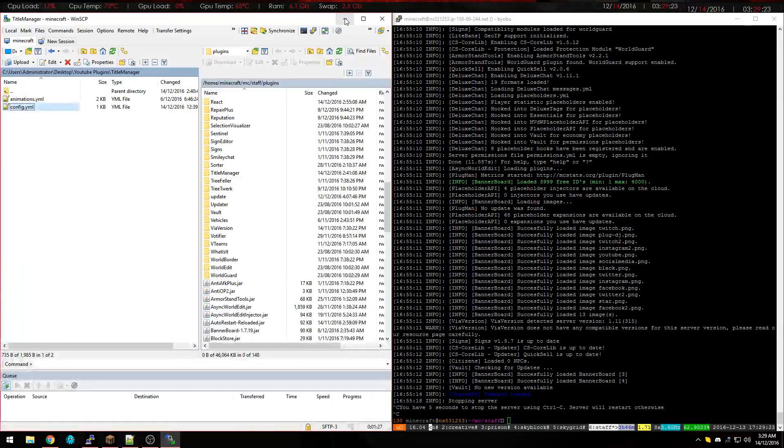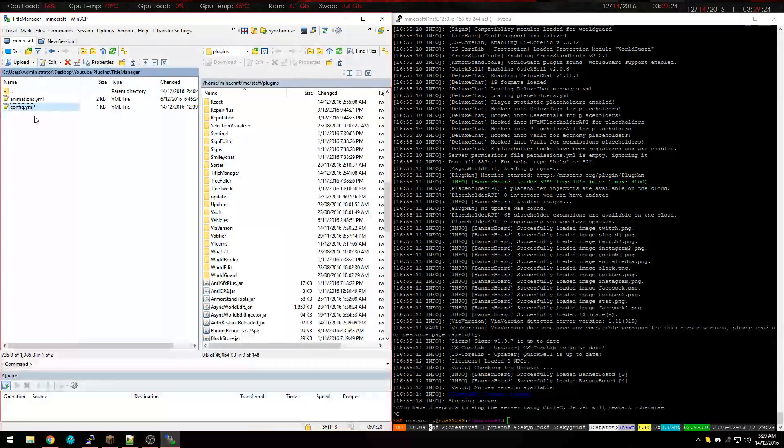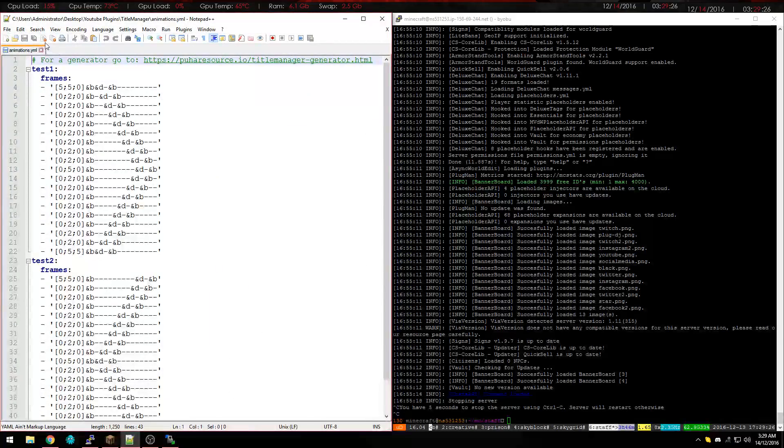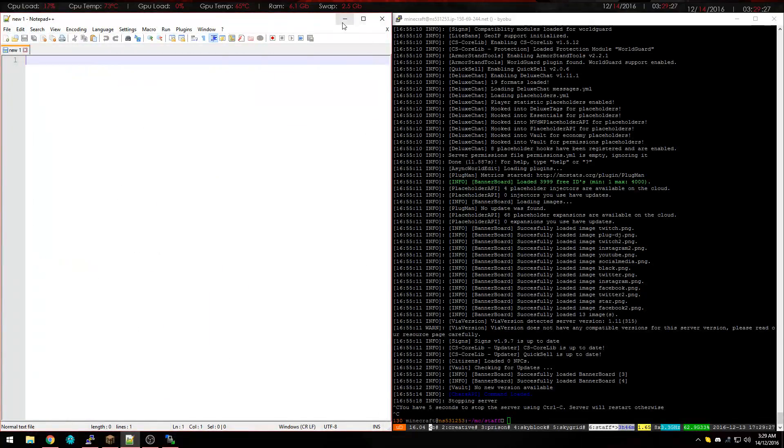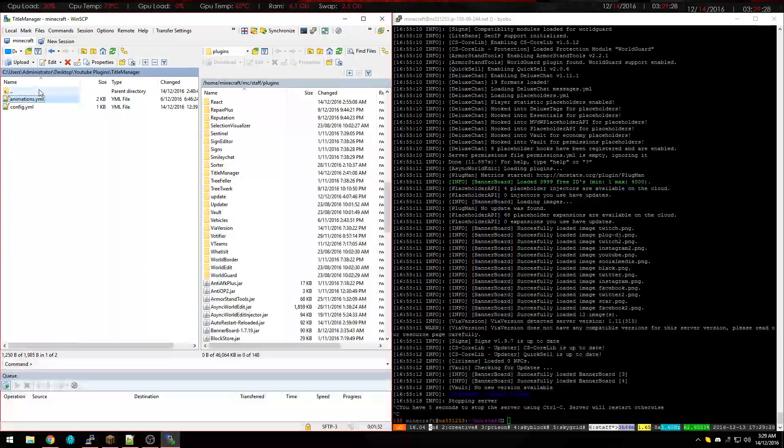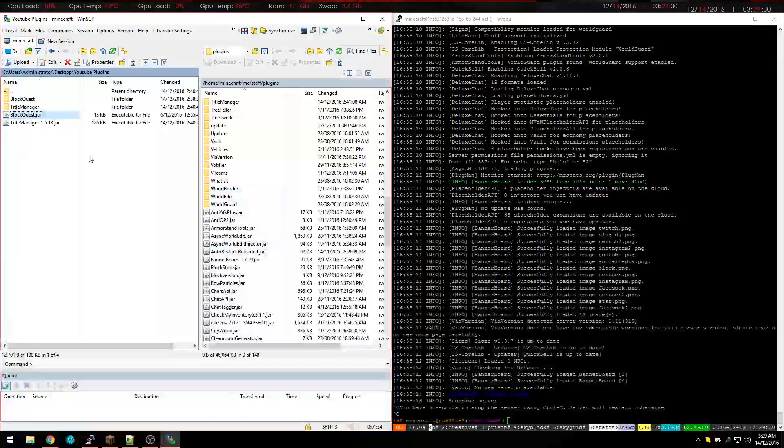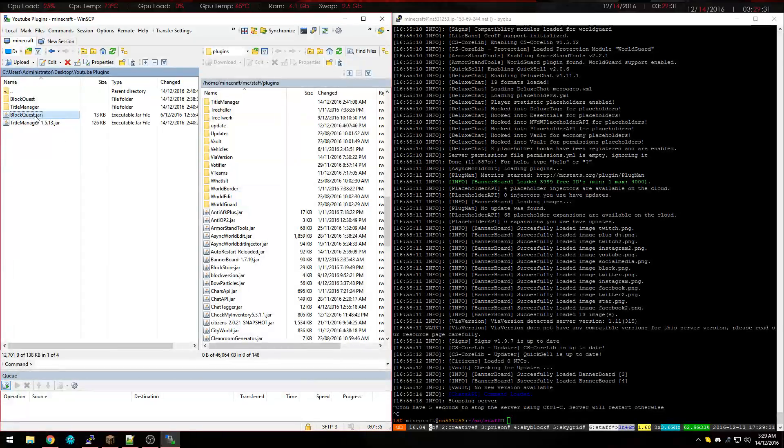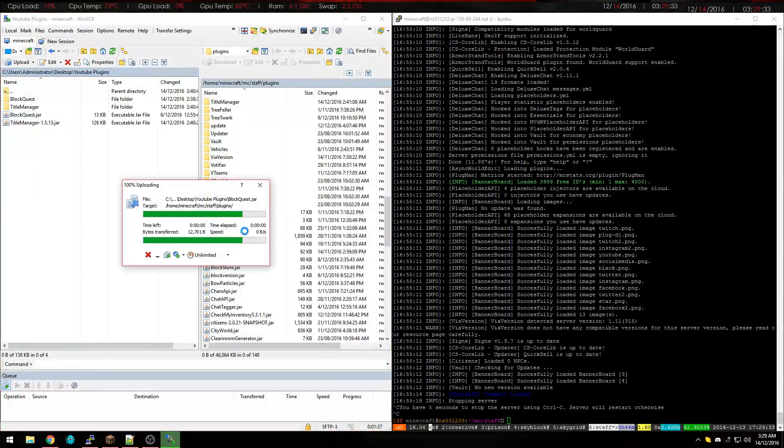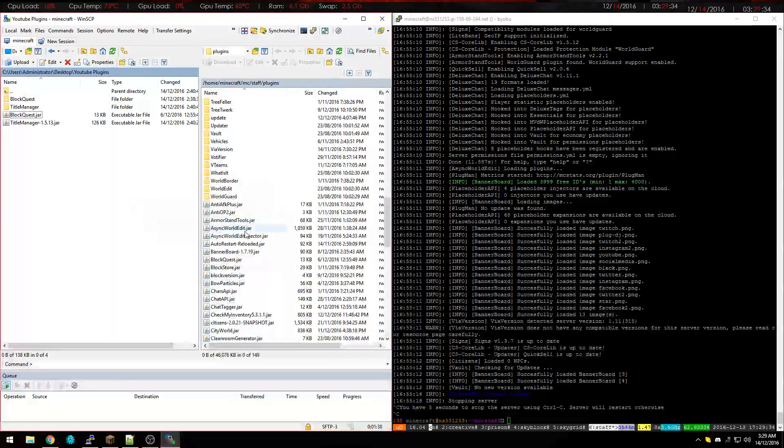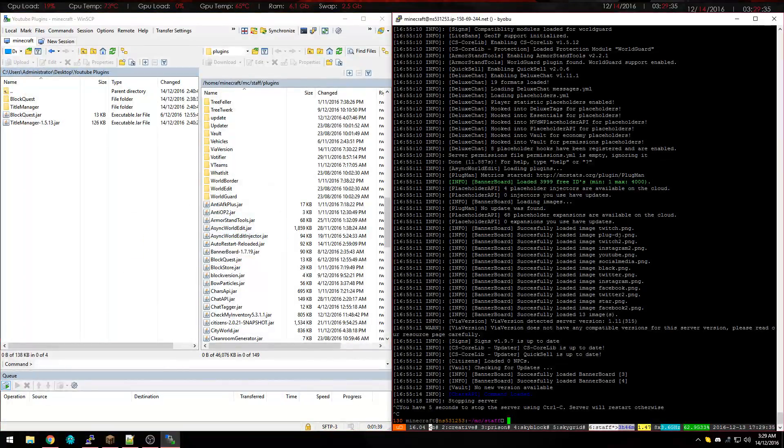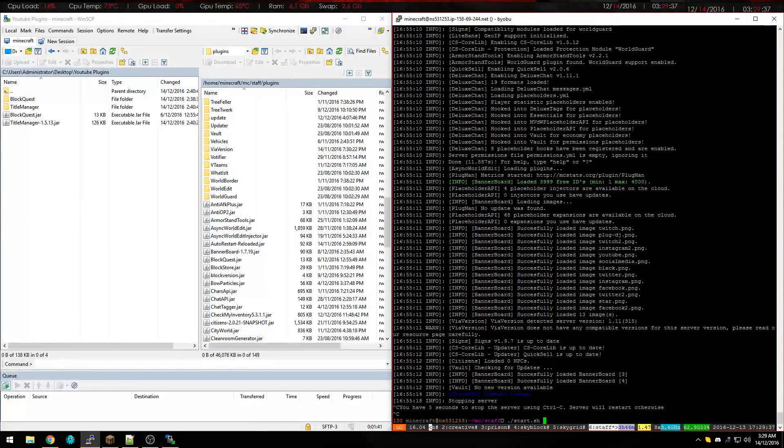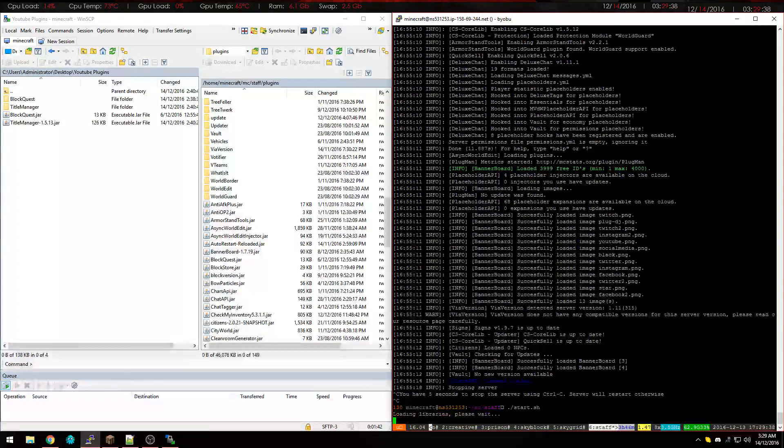So once we've done that, what we want to do is we are going to just put it onto the server there. And we are just going to run it.